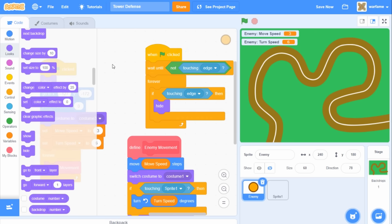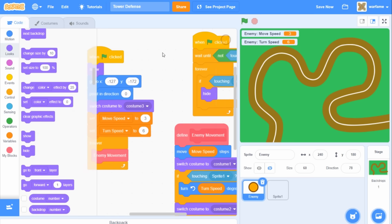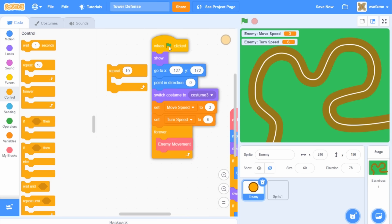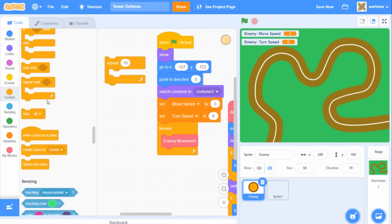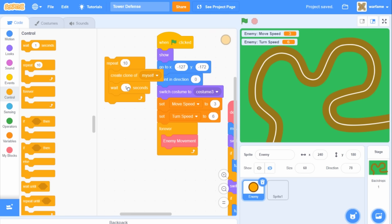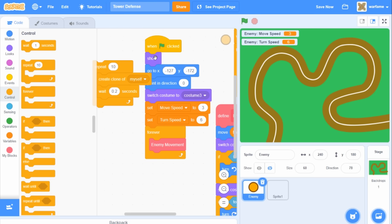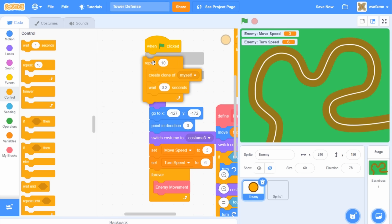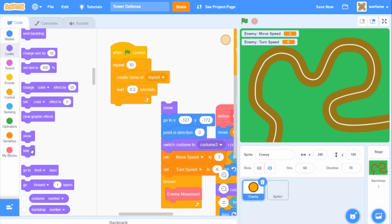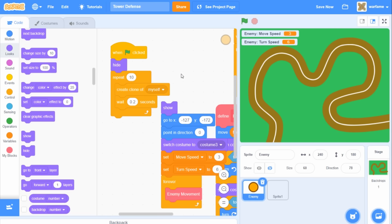Now that we have one enemy down, let's create multiple enemies. This is actually pretty simple. Under the 'when flag clicked', I'll add a hide block, then a repeat 10 loop, and inside the loop I'll create a clone and wait 0.2 seconds. I'm not going to show the original enemy sprite, so I'll hide it right before the repeat 10.